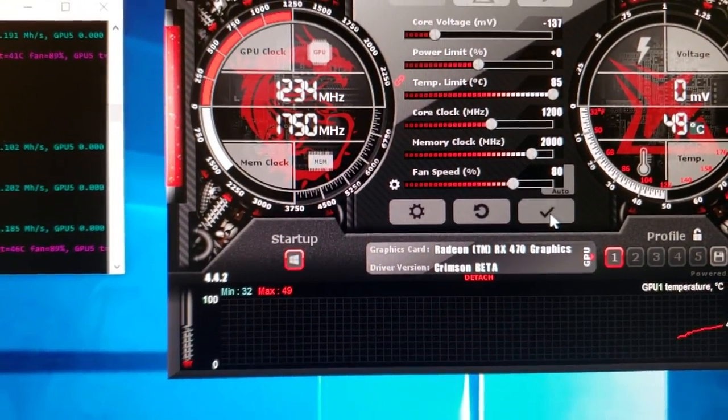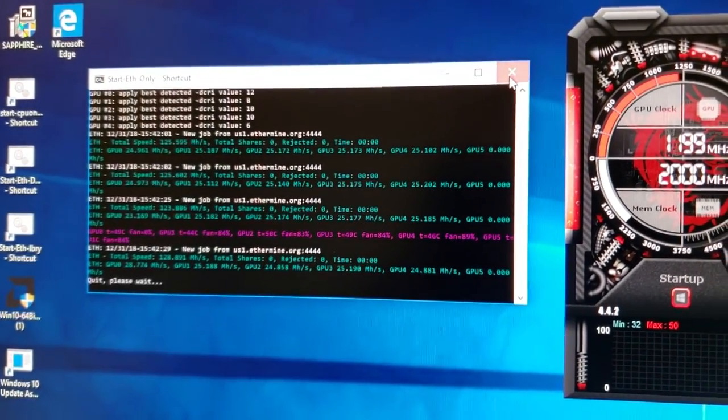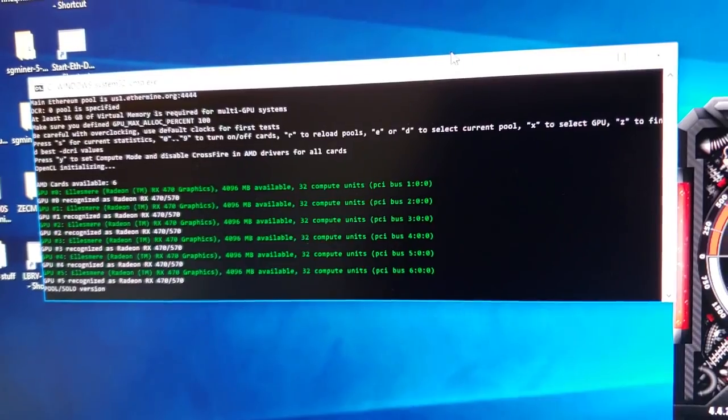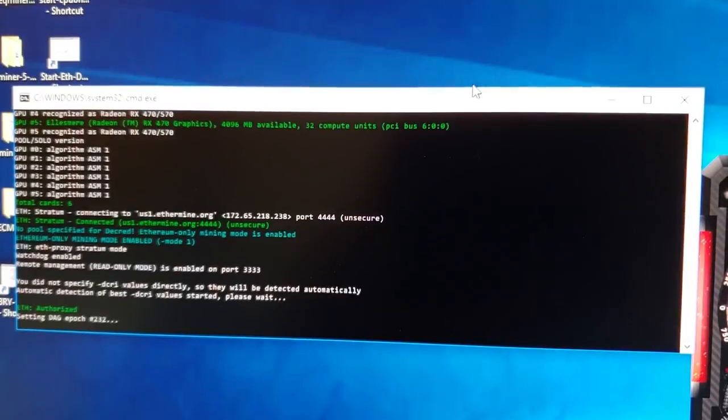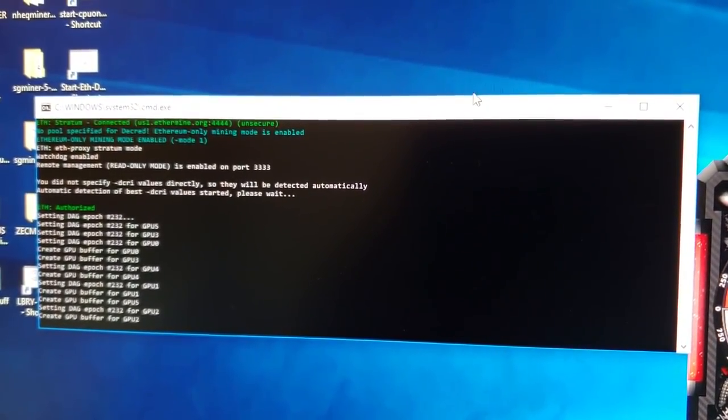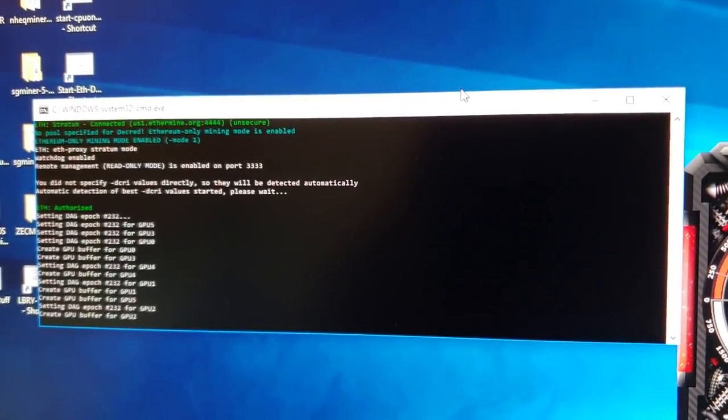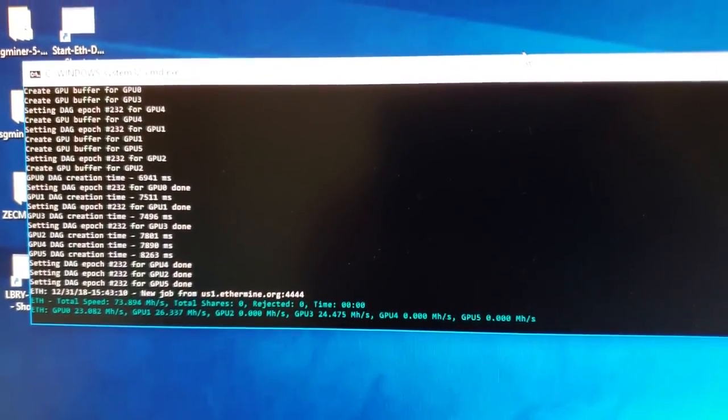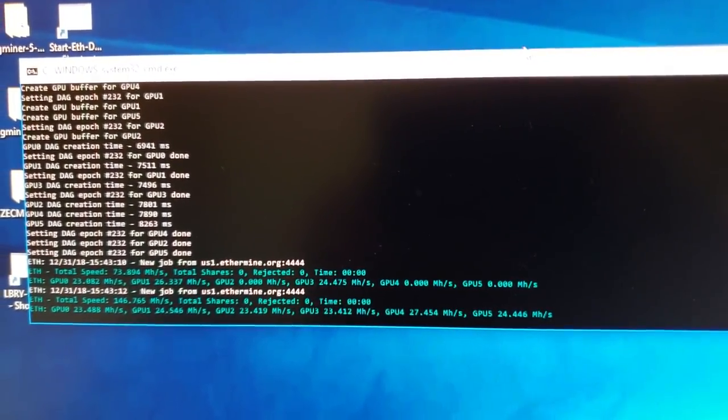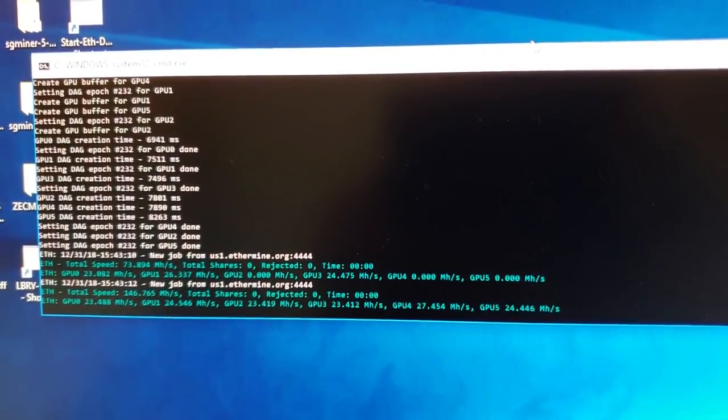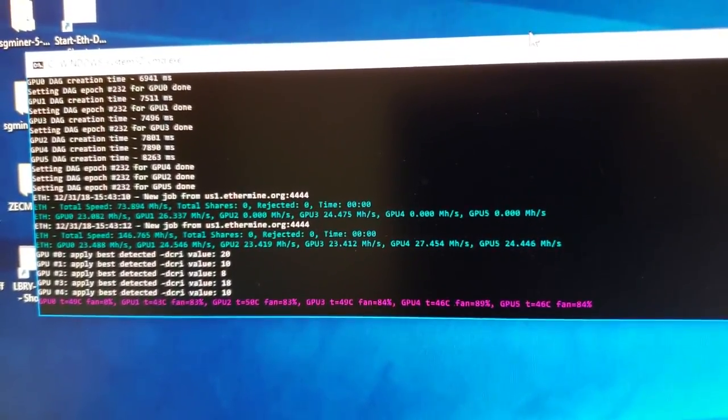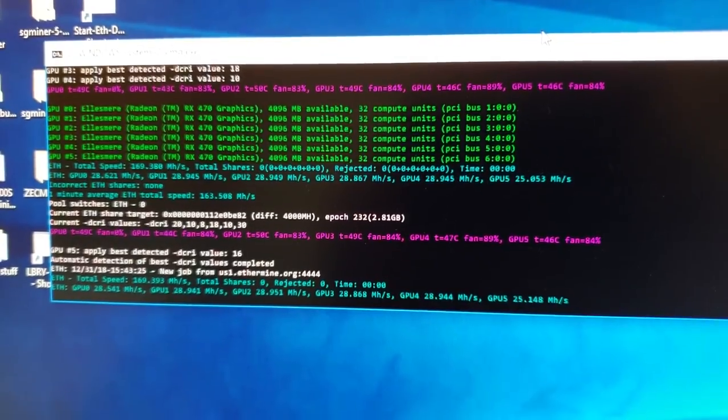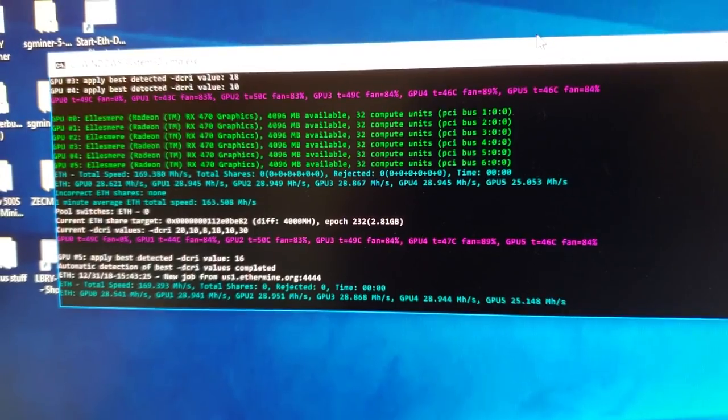Okay, I went ahead and restarted it and we should have no problems now. It should be running just like it's supposed to. Well, for whatever reason, only one of the GPUs did it, did it to 27. We can check the speed again by pressing S and everything is up to 28, 28.5 megahertz.